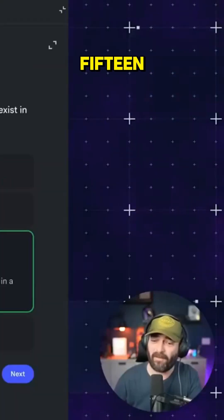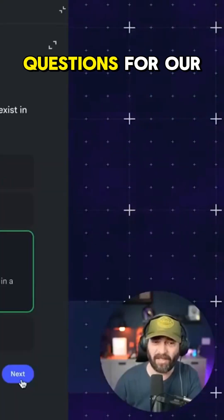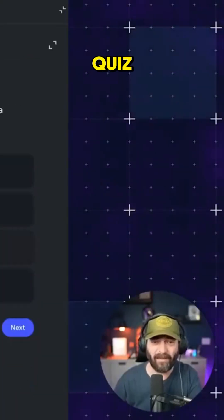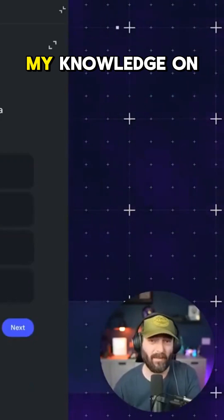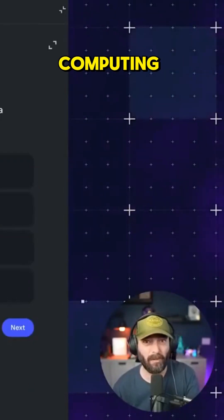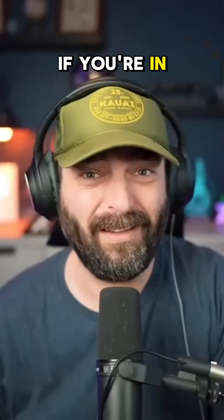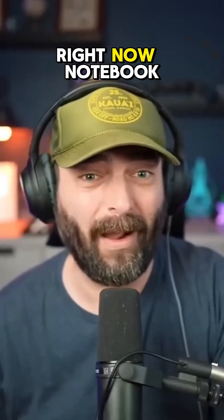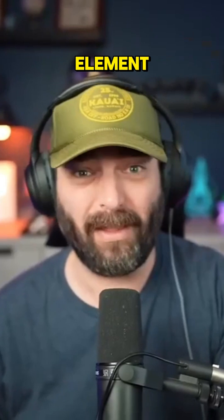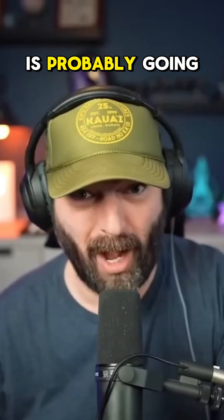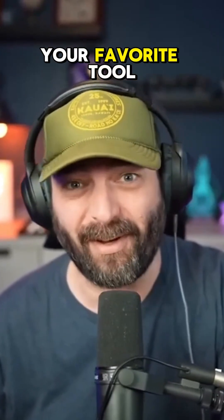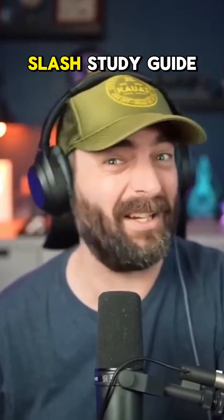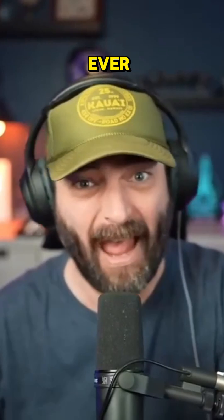But it generated 15 questions for our quiz so that I can actually test my knowledge on quantum computing. If you're in school right now, Notebook LM is probably going to be your favorite tool slash study guide ever.